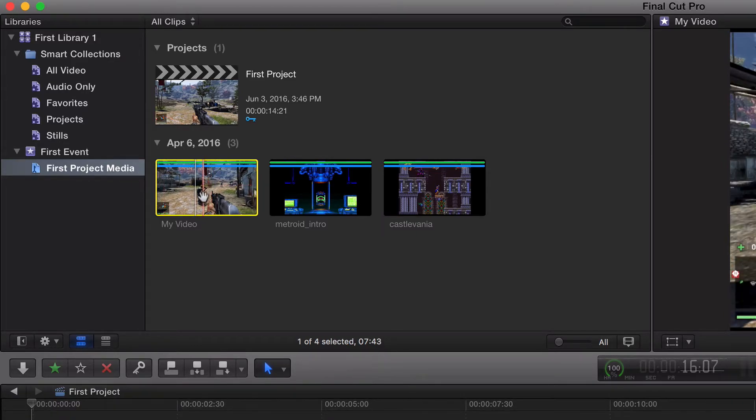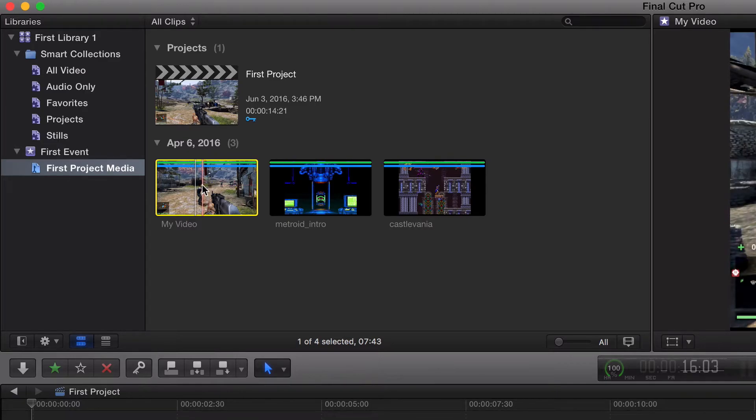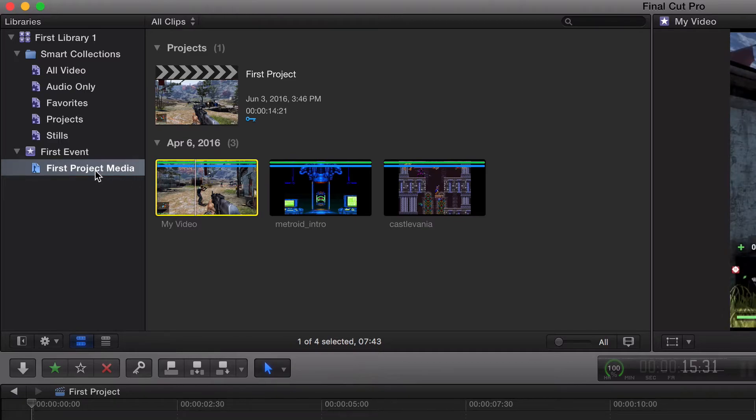Red means rejected. I want to save that one for another video though, because I want to talk about delete versus rejected. Purple means that one video clip has been added to more than one keyword. Right now we just have one.